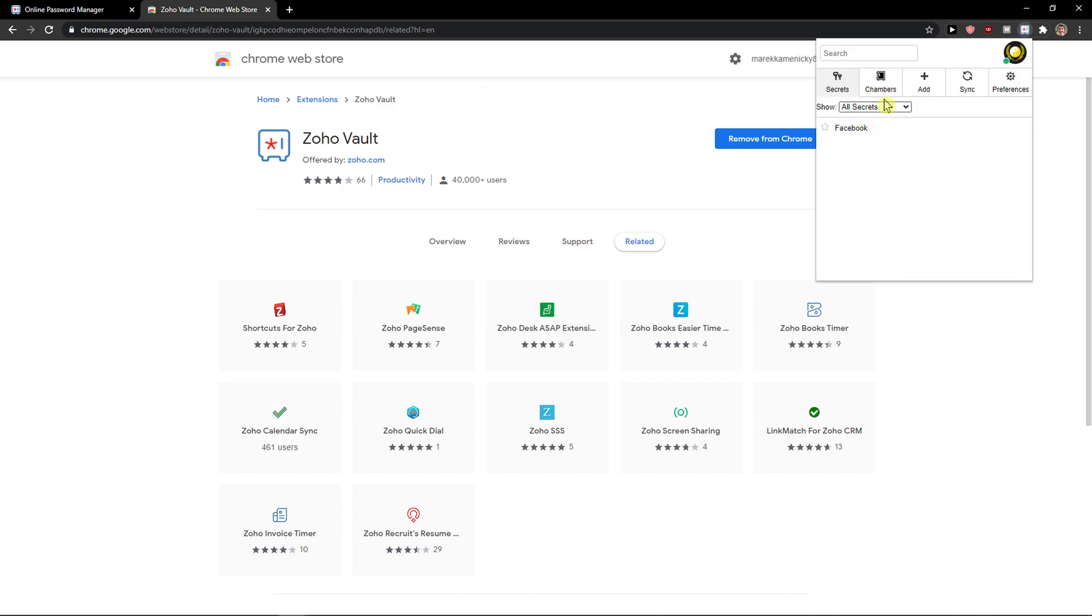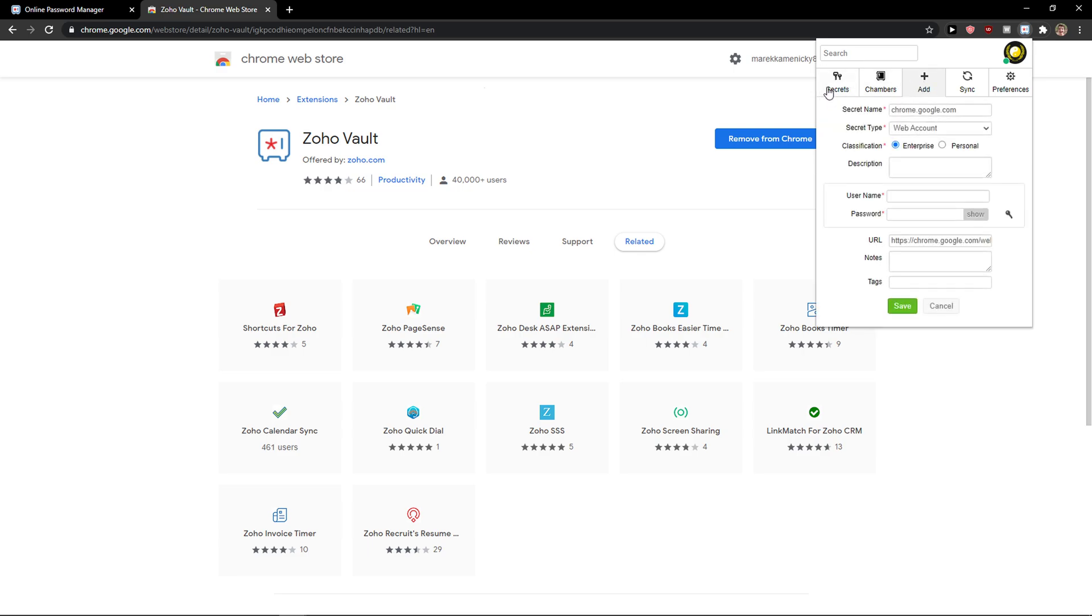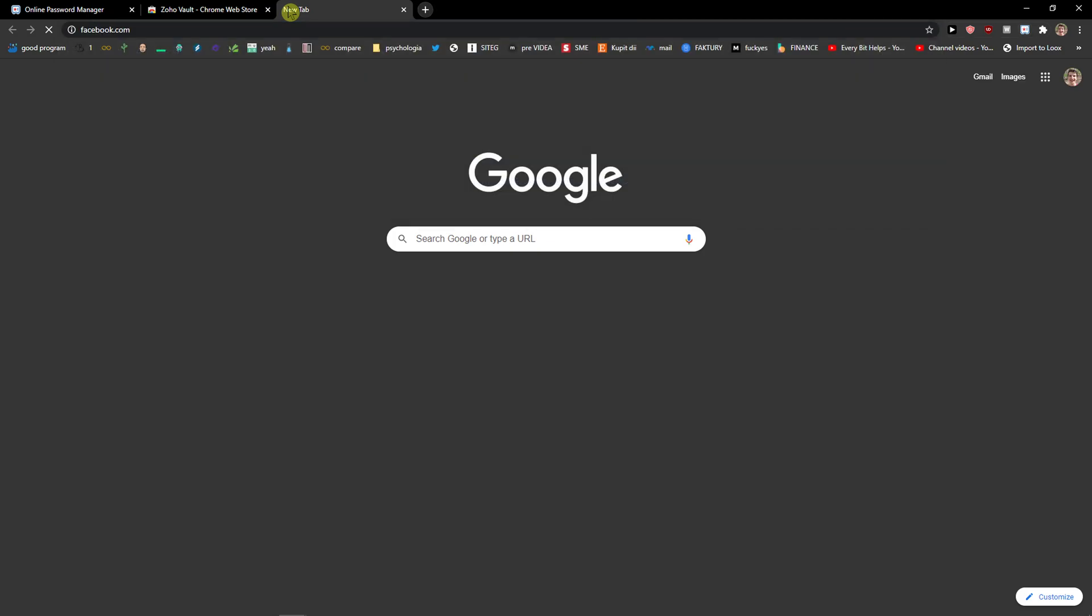And here we got the Facebook and you can even add the URL here, another one.